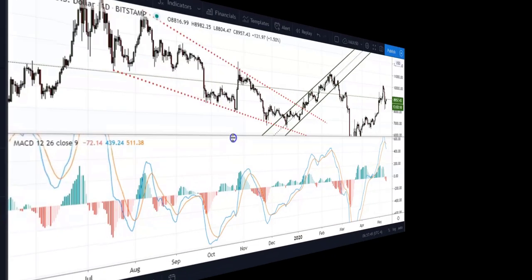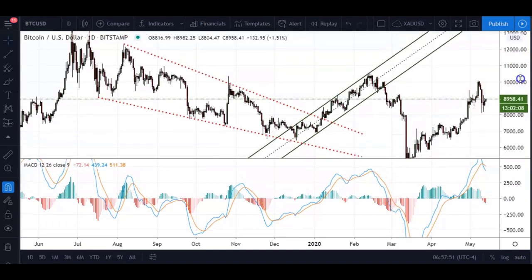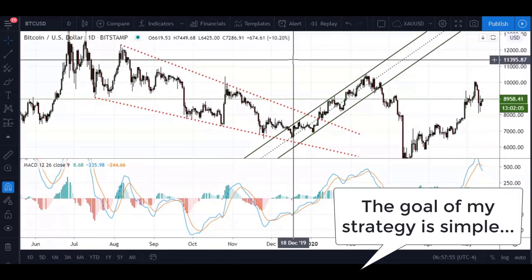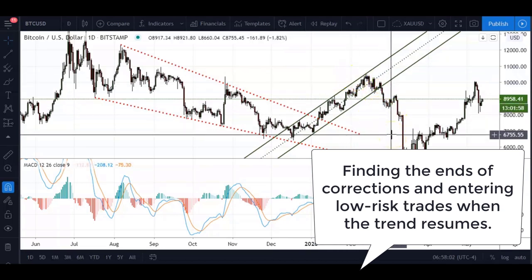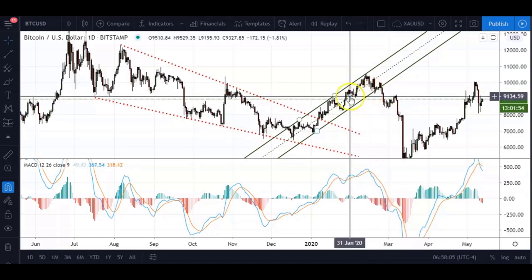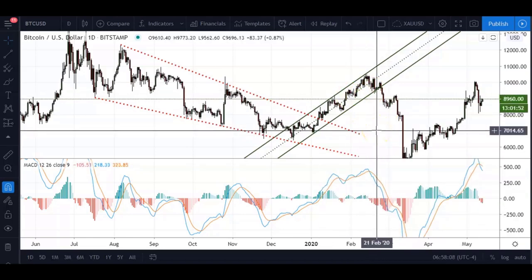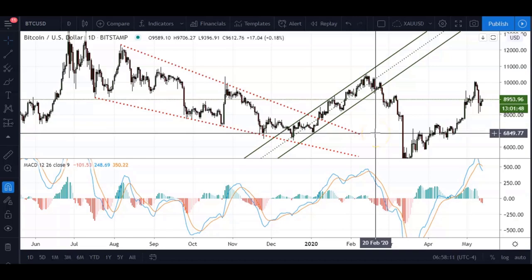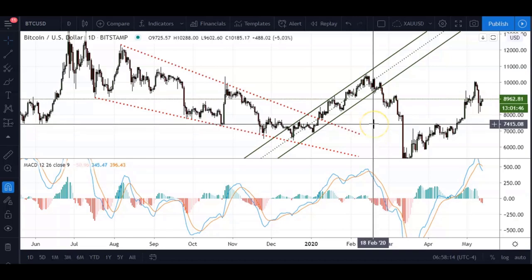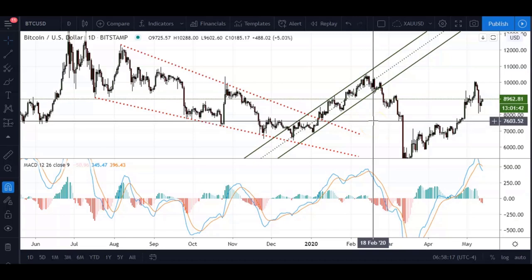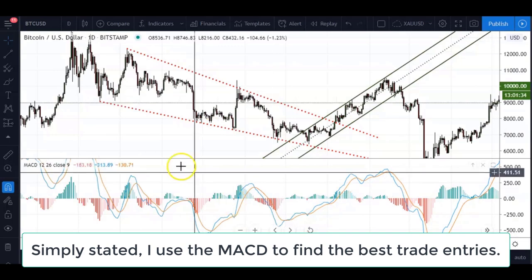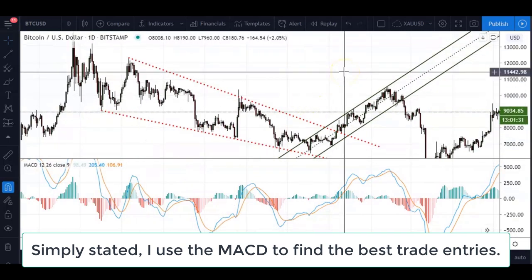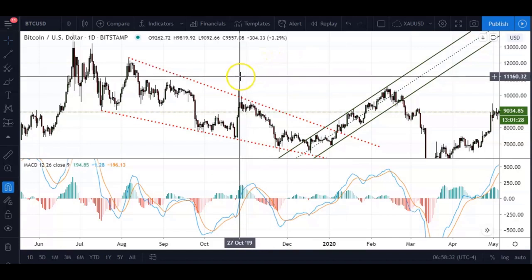As you all know, I like to use market geometry to find the end of corrections and then trade with the previous trend when it resumes. I use the MACD to spot a slowdown in momentum as price approaches a level of market geometry that I'm interested in. I basically use it as a confirmation or entry confirmation signal before I enter into a trade.